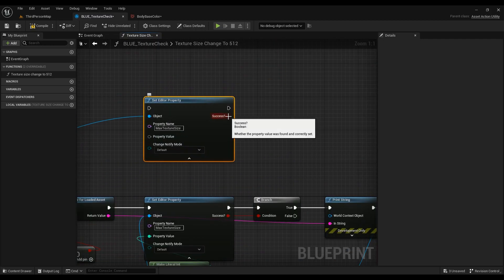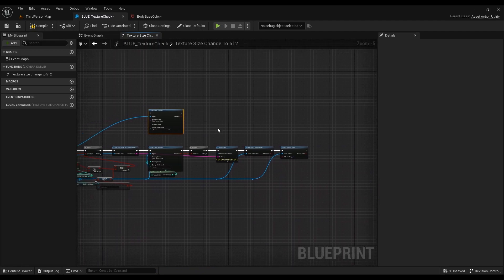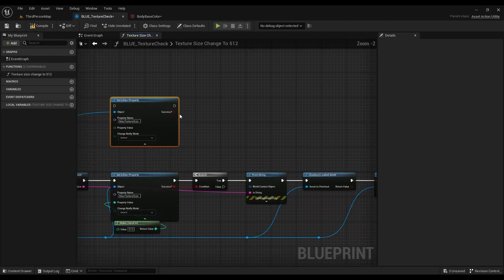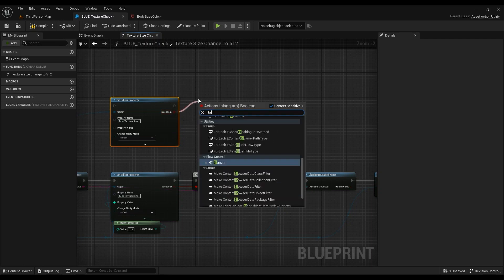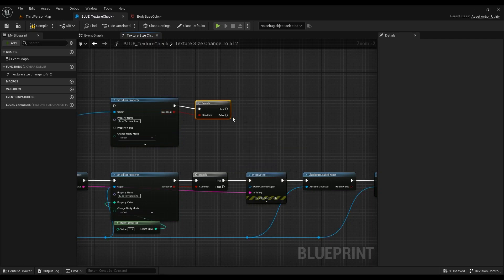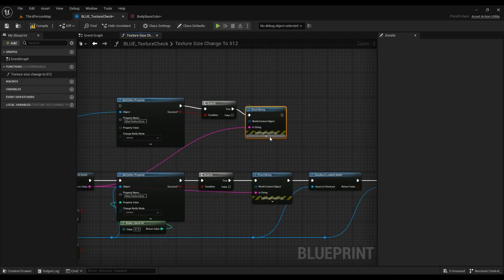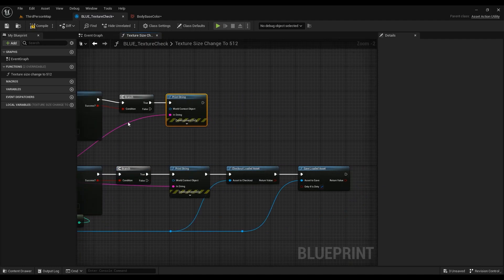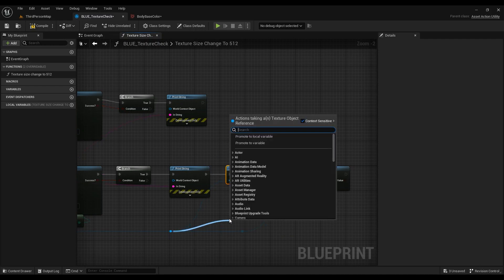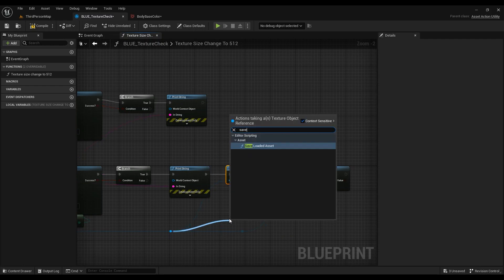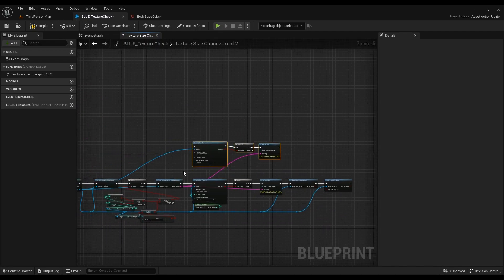If the Set Editor Property was successful, we need to save the asset automatically rather than saving everything by hand. Hit a Branch node for success, then print the name. If you're working on a server, use Check Out Loaded Asset. If you're working locally, use Save Loaded Assets. That's it for the blueprint logic.